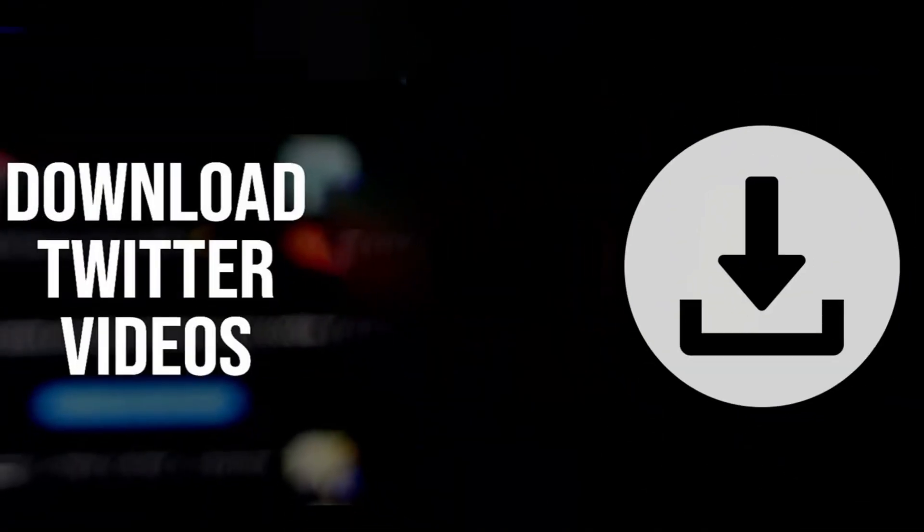Today I'm going to show you how you can download any video from X, formerly known as Twitter, for free onto your Android device.